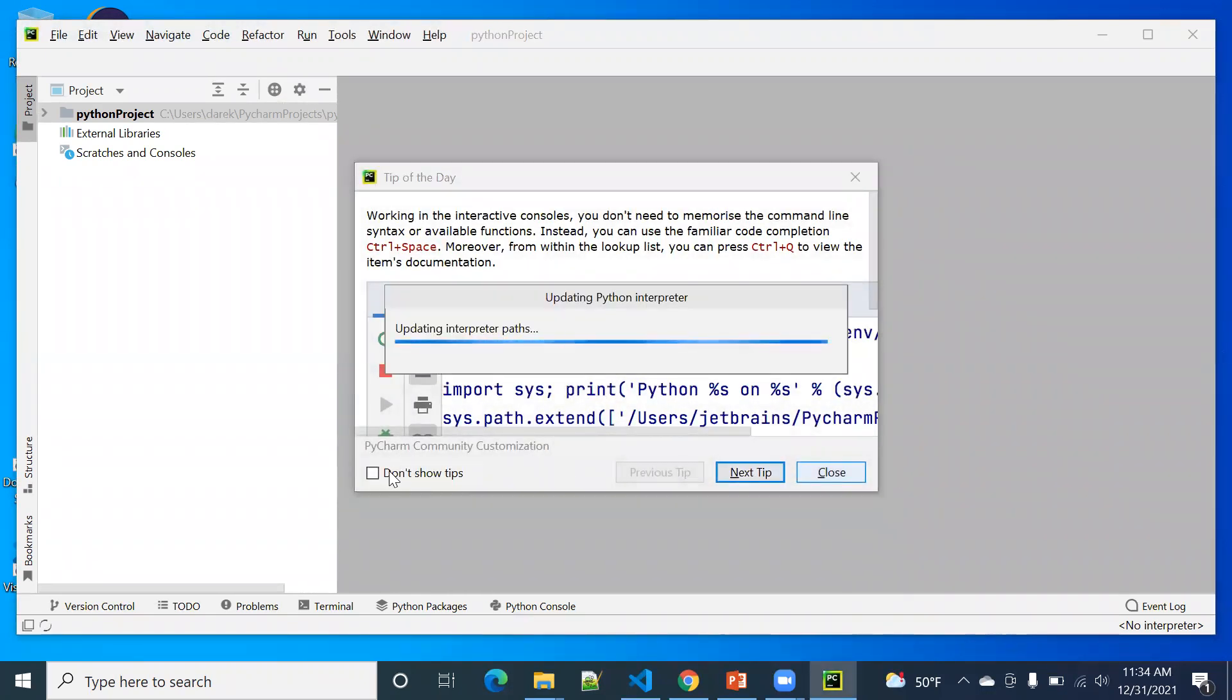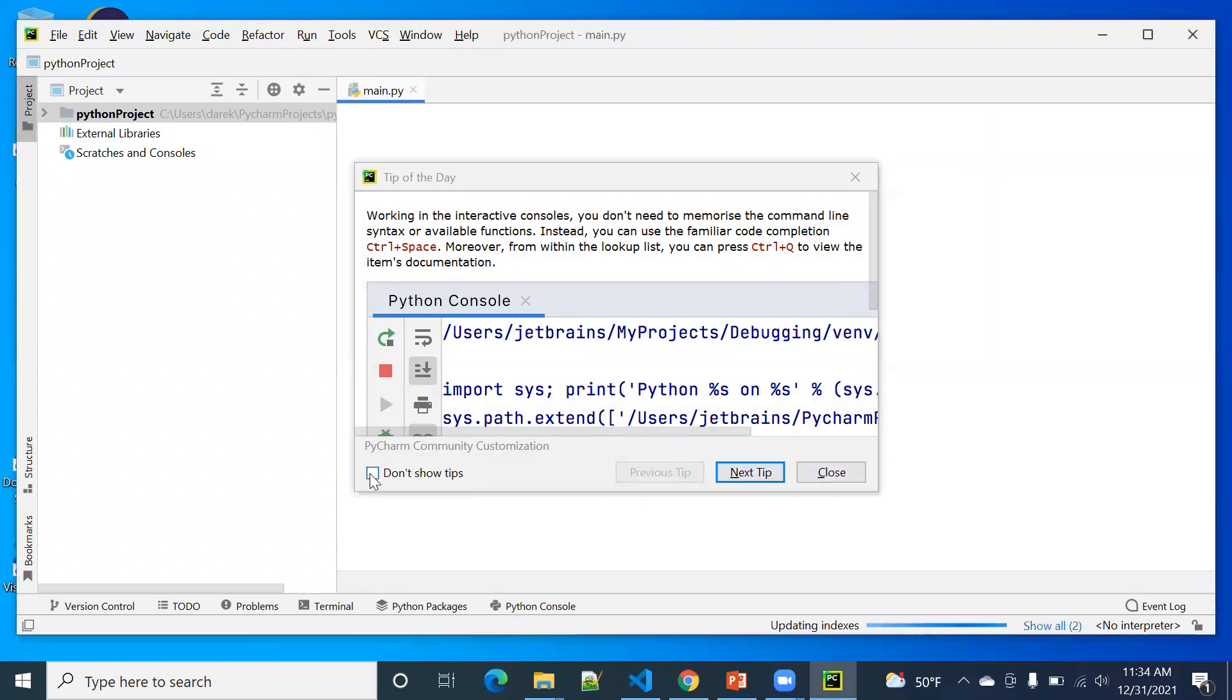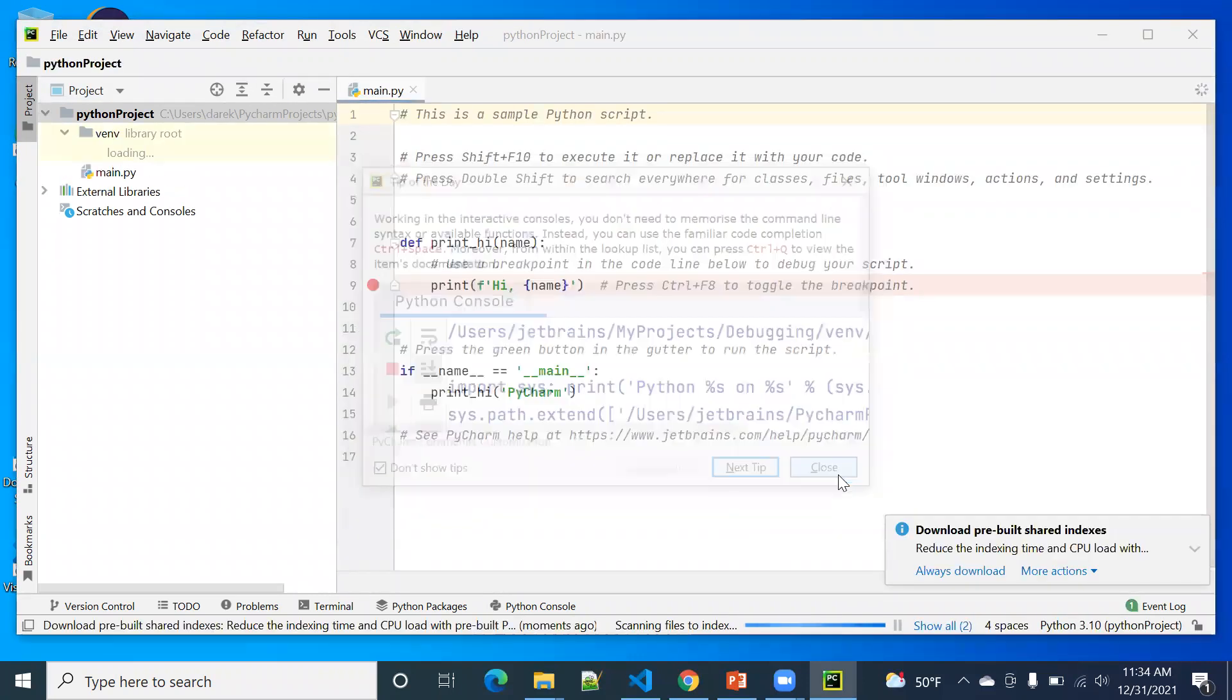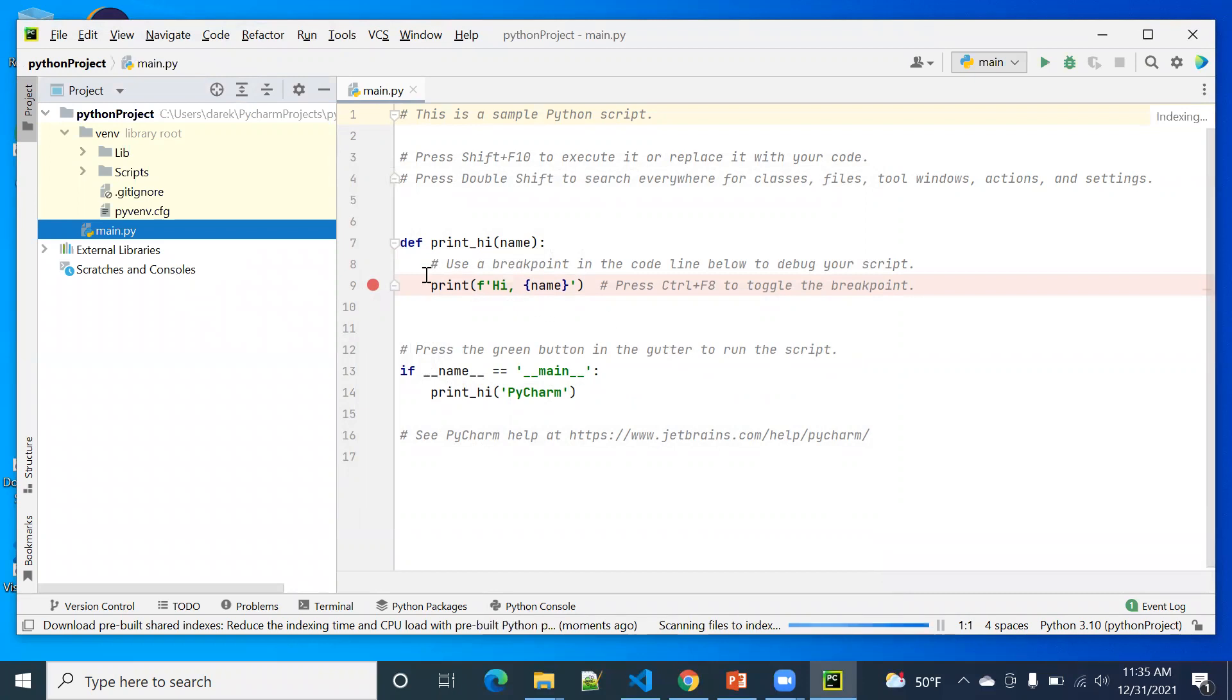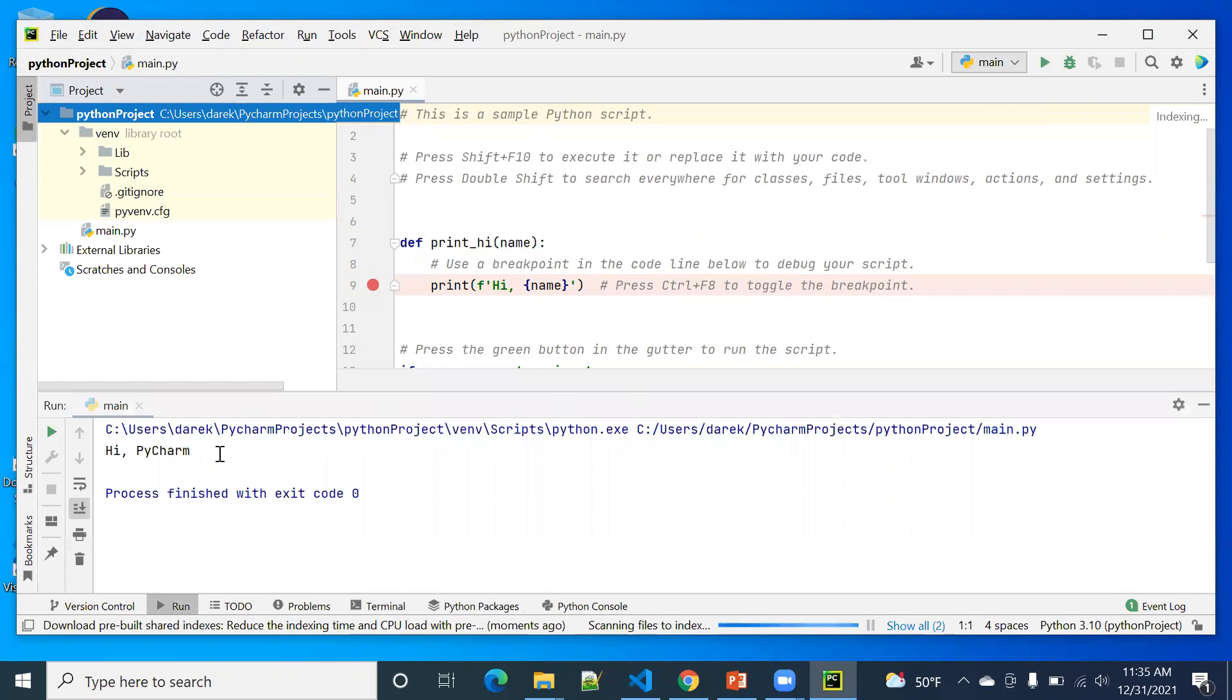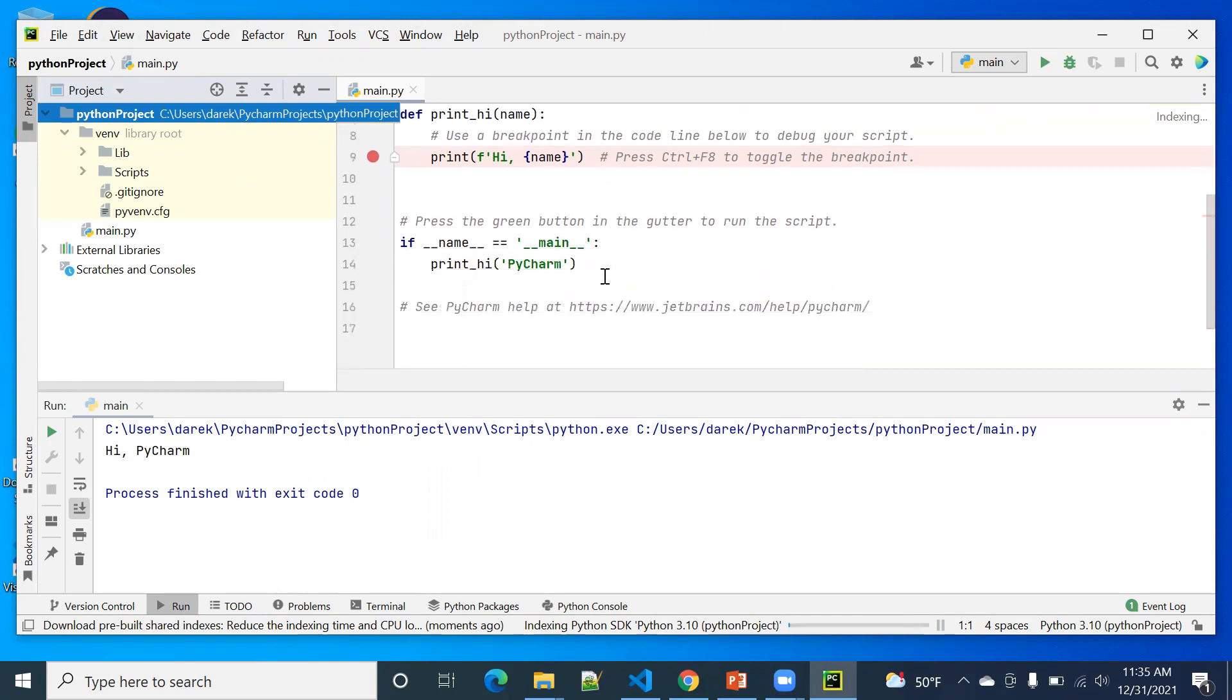Now we don't want to show any tip anymore. Right? So this is the main file. We can run it. You see, PyCharm, because you gave the name as PyCharm.